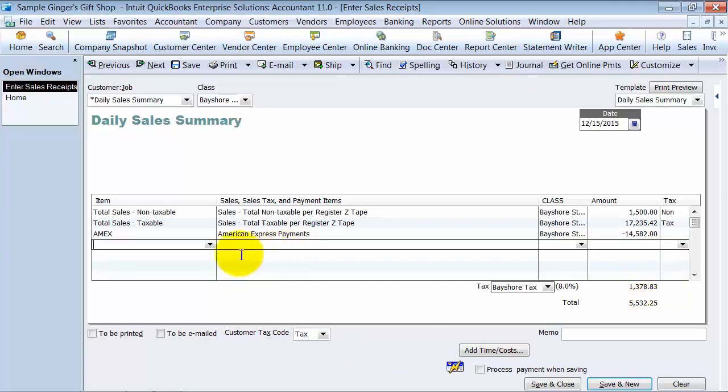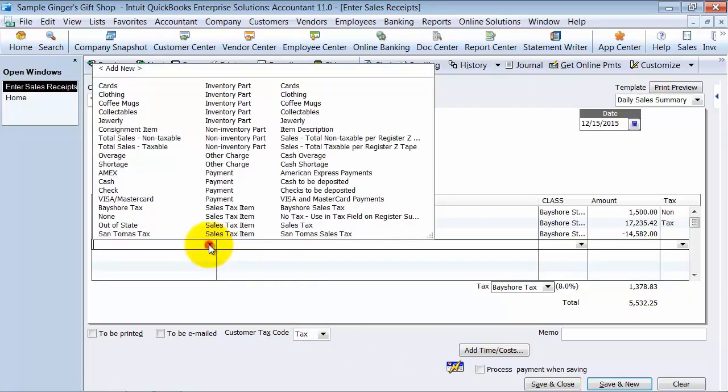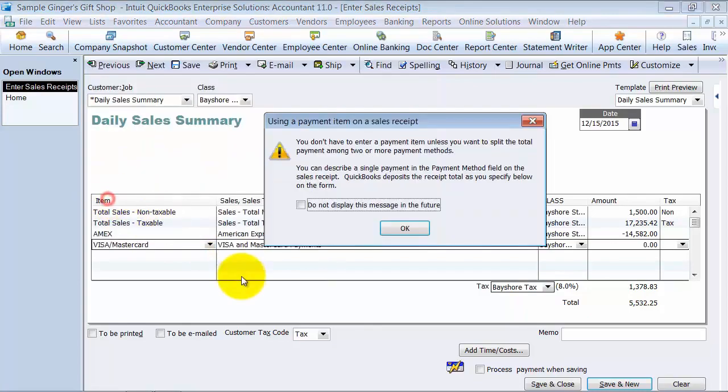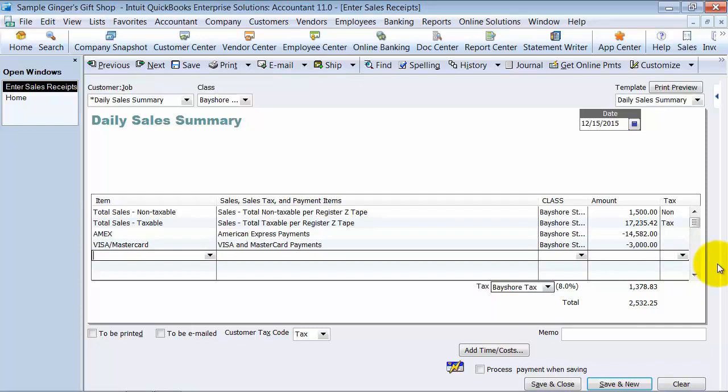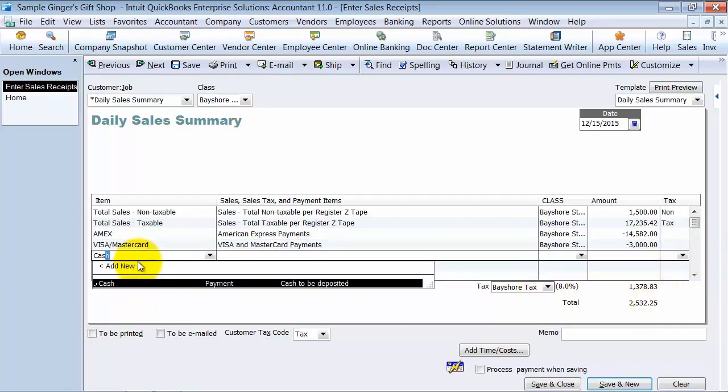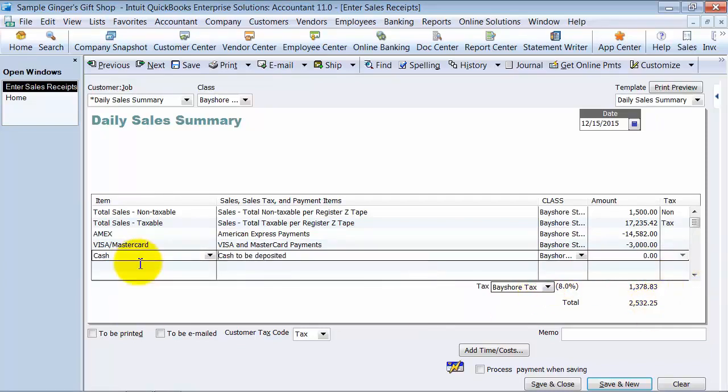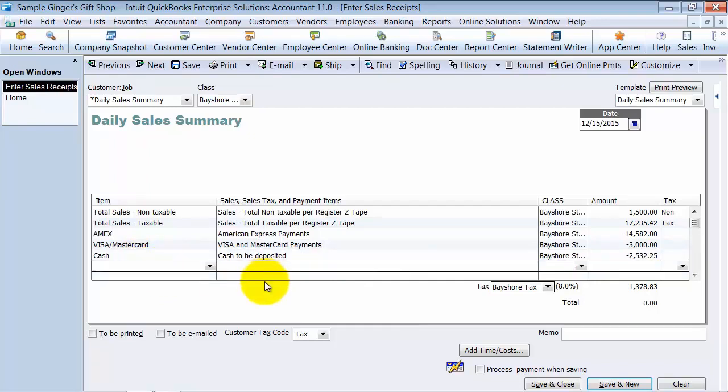So there's all sorts of different ways that the cash is going to come in. It's not just going to come in one straight deposit. So we're going to go ahead and say we had Visa MasterCard charges of $3,000 even, and then we received cash of $2,532.25. So the daily sales summary is actually going to be zero. It's going to come out to zero here.